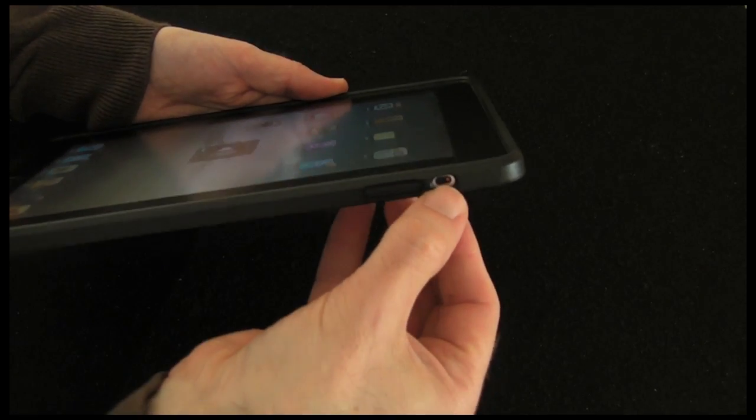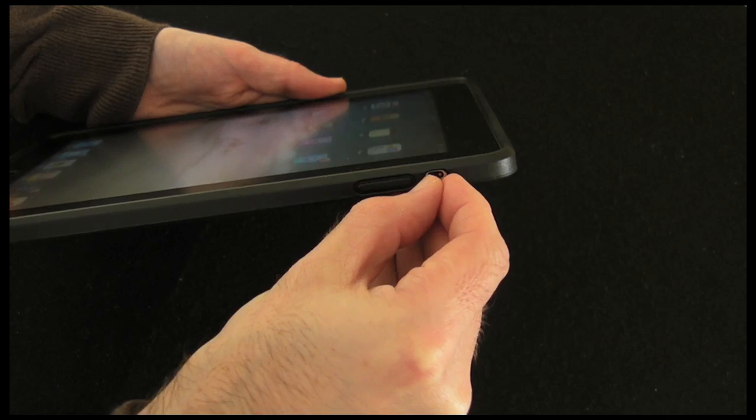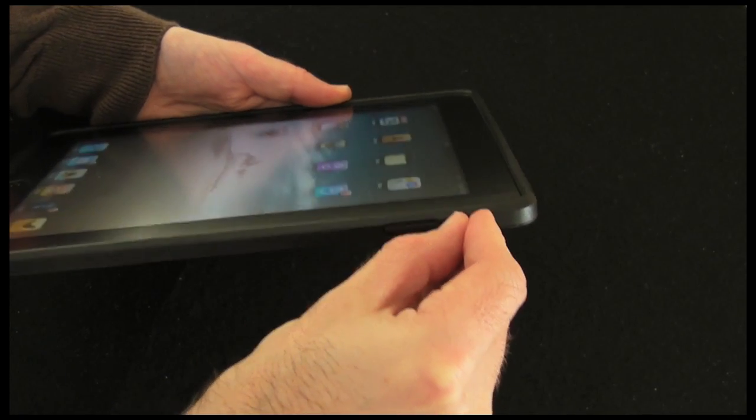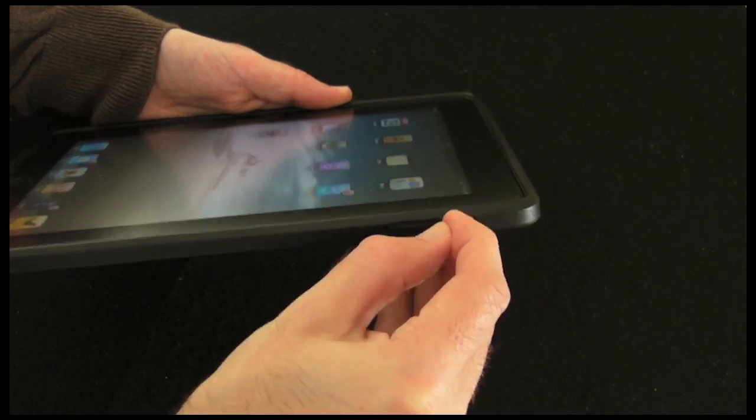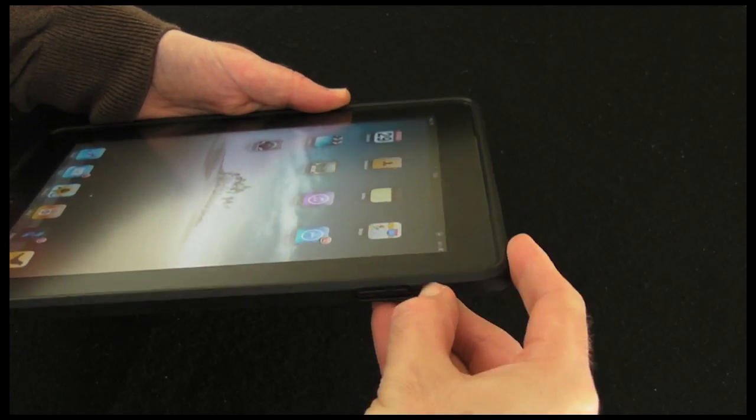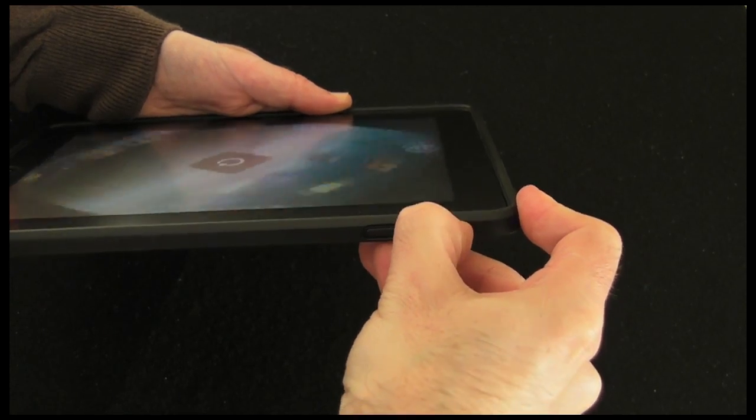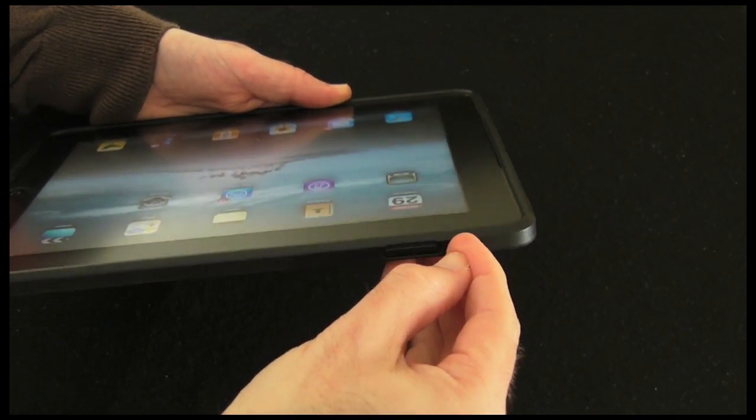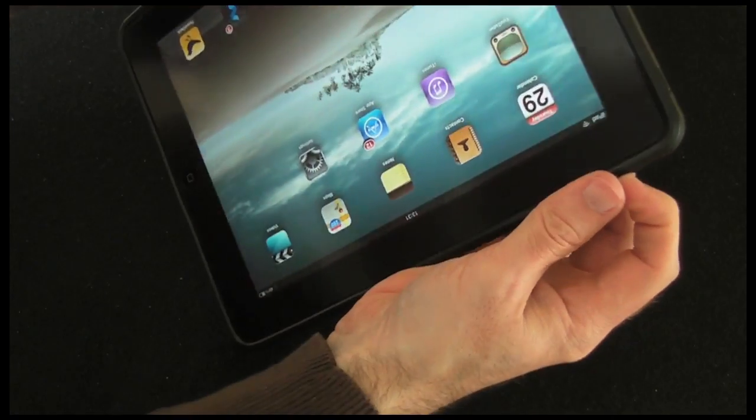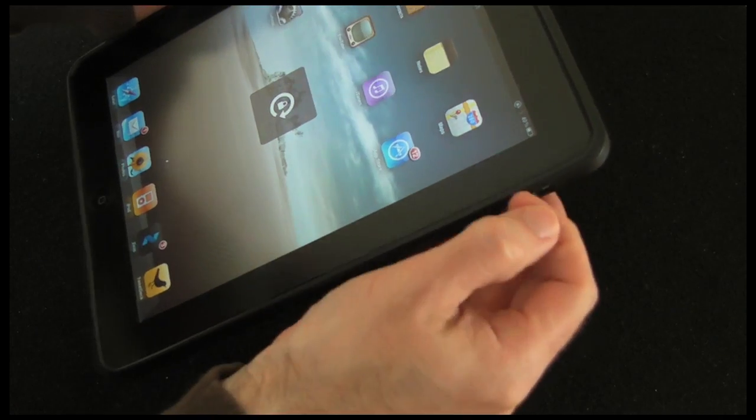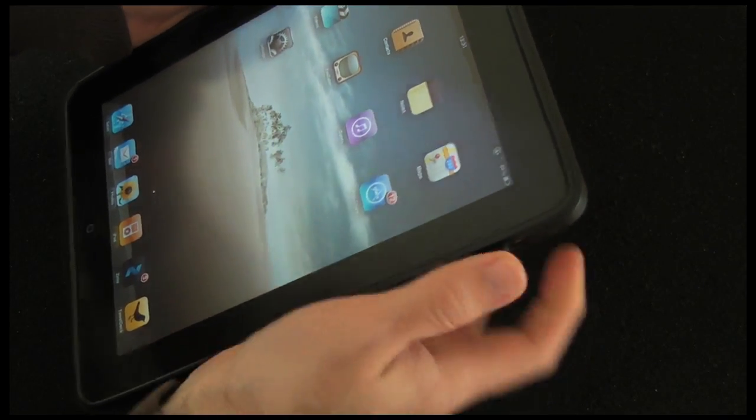We also got a cutout there for the rotation lock switch or the accelerometer lock, and that's quite difficult to get to because it's quite recessed. You do need a nail to get in there to be able to lock it. So you need to actually have a little bit of a nail to get in there.